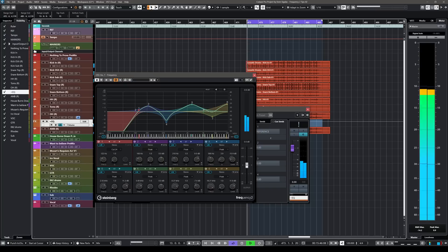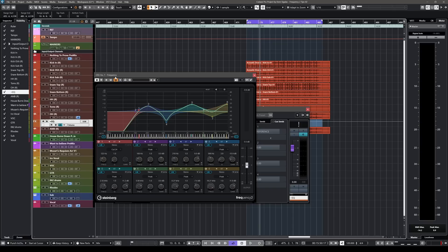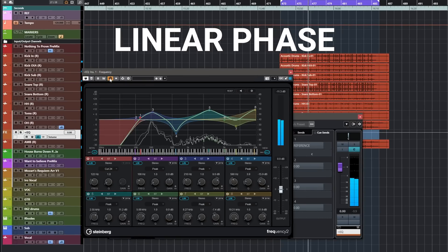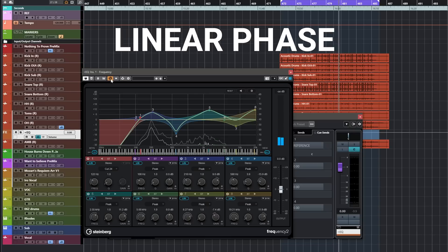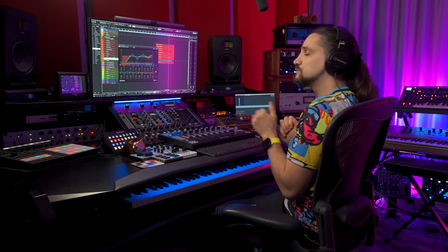Let me play this multi-mic drum recording. What I have here is a parallel channel where I have Frequency 2 running. I'm going to start with non-linear and then switch to linear phase — pay attention to the low end, the low mids, the body of the snare. When we don't have linear phase activated the sound is a little bit more weak, more hollow, the punch is not there — it makes a huge difference. But the great thing with Frequency 2 is that you have total control over which band is going to be linear phase and which band is not.